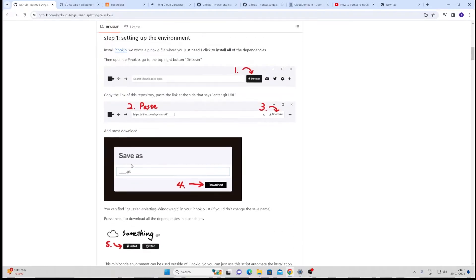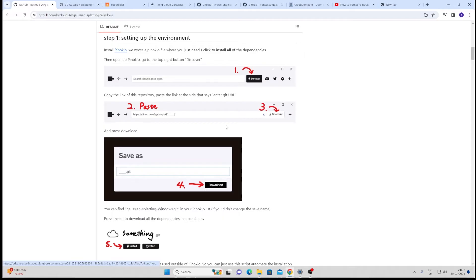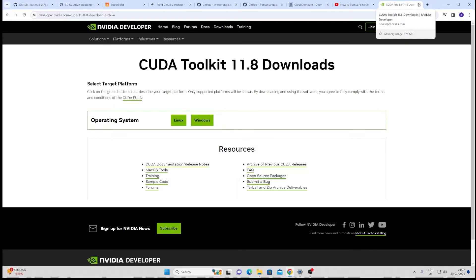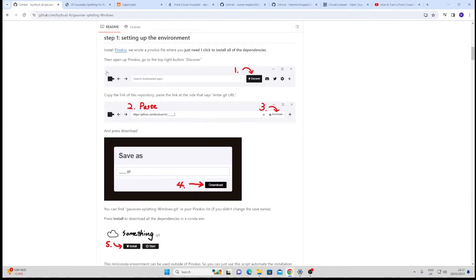Also the thing I had a problem with was CUDA itself. This I think tells you to download 11.6. I had to manually download it. I just downloaded it from here. 11.8 apparently, I could be wrong but this seemed to work for me.